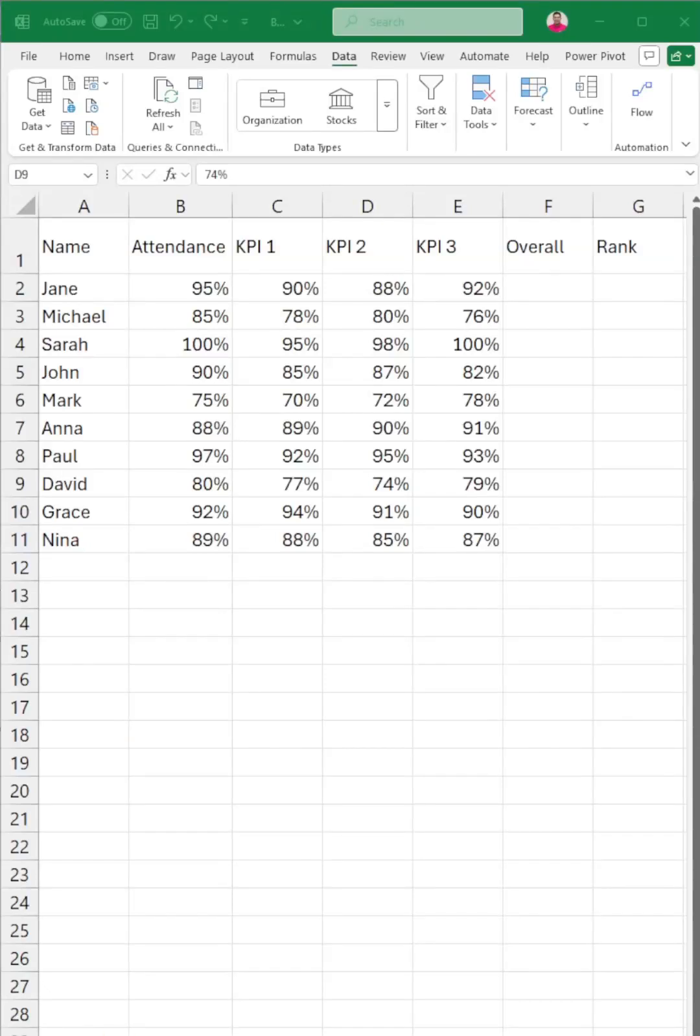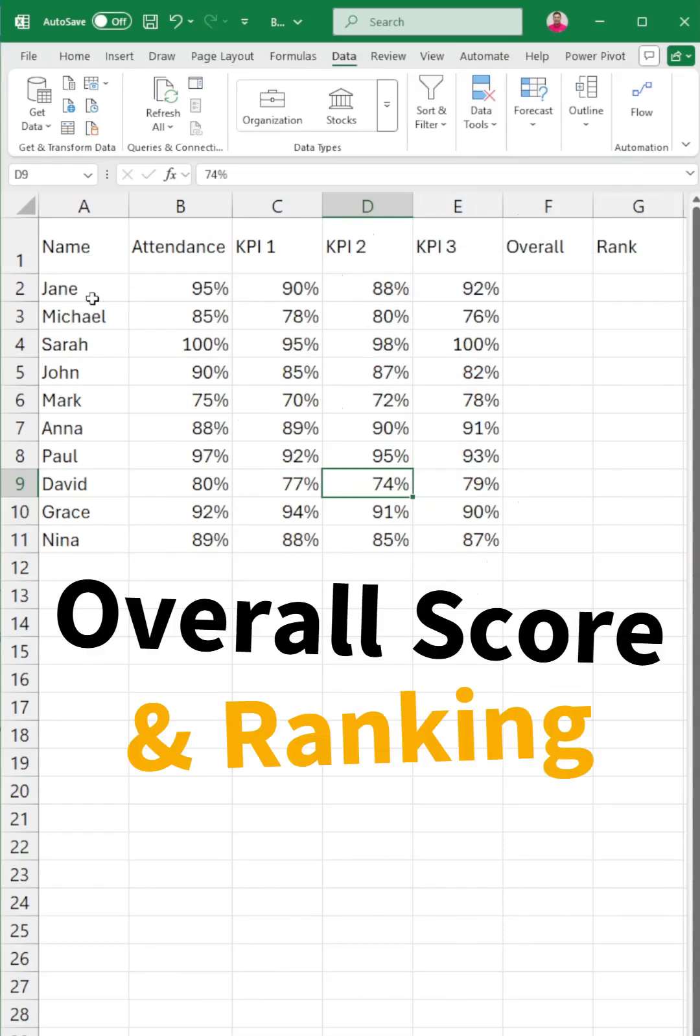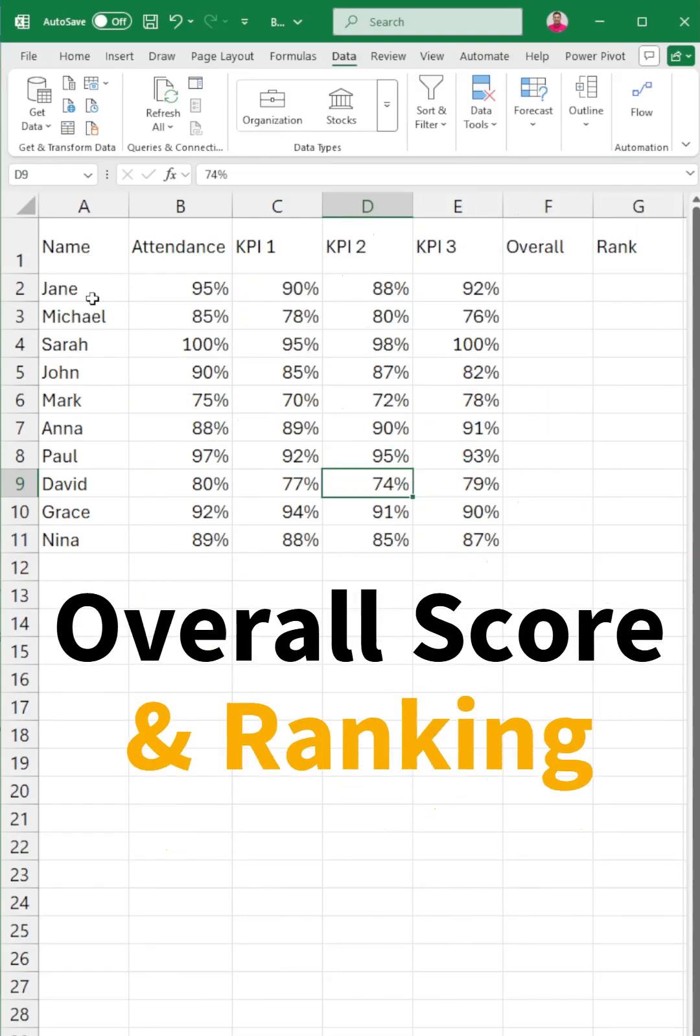Your manager just asked for your team's ranking. You've got the raw data, now it's time to calculate the overall score and rank your top performers. Let's walk through this real-life scenario using Excel.